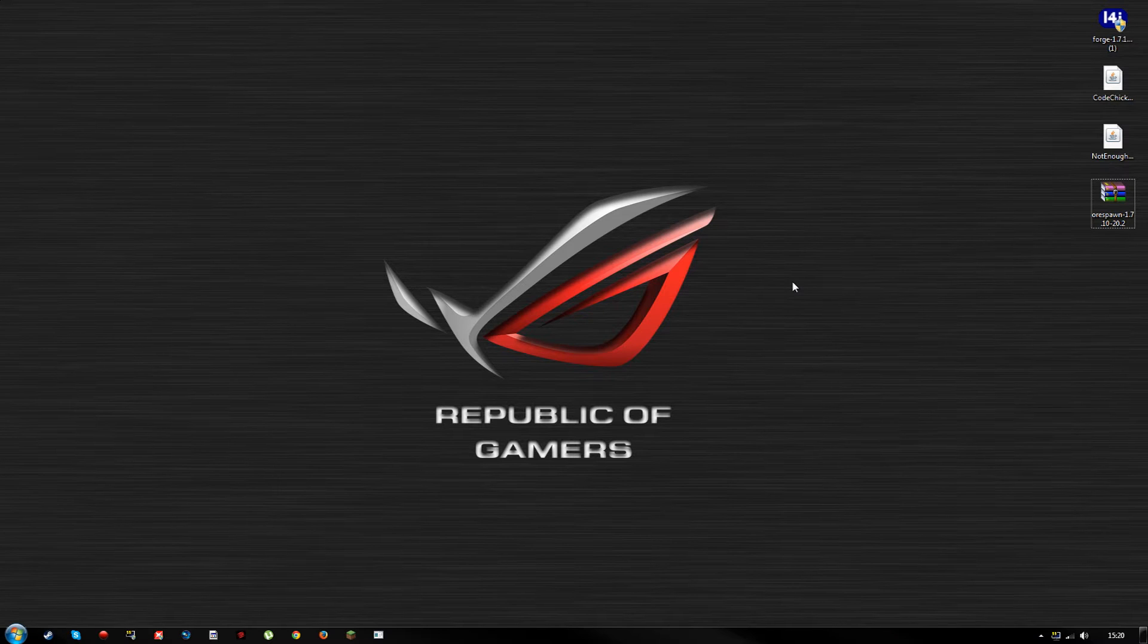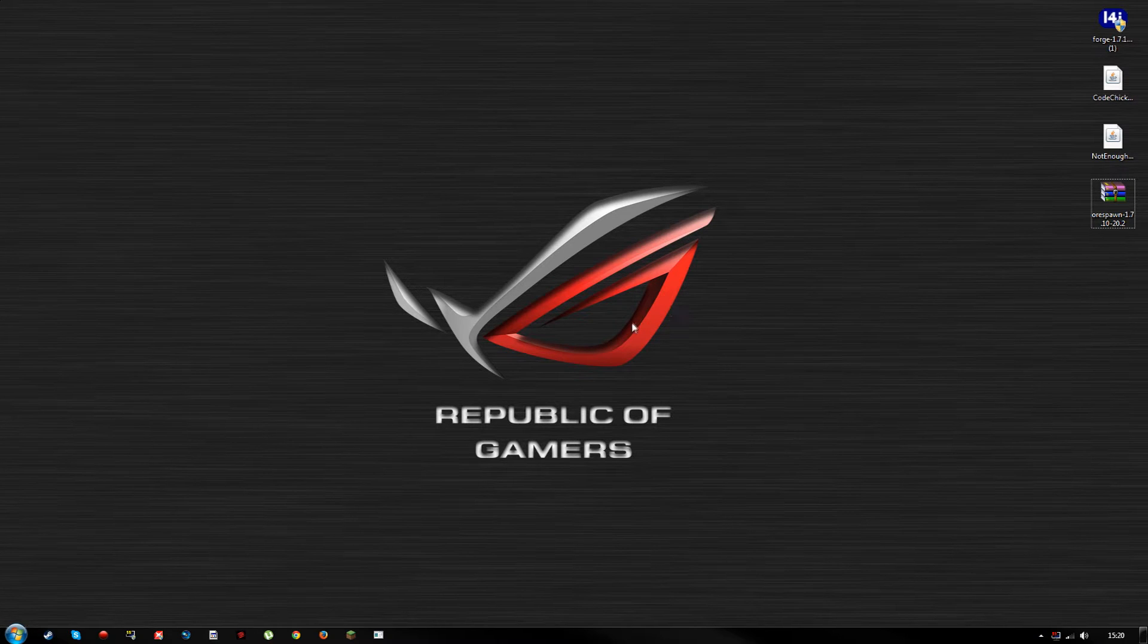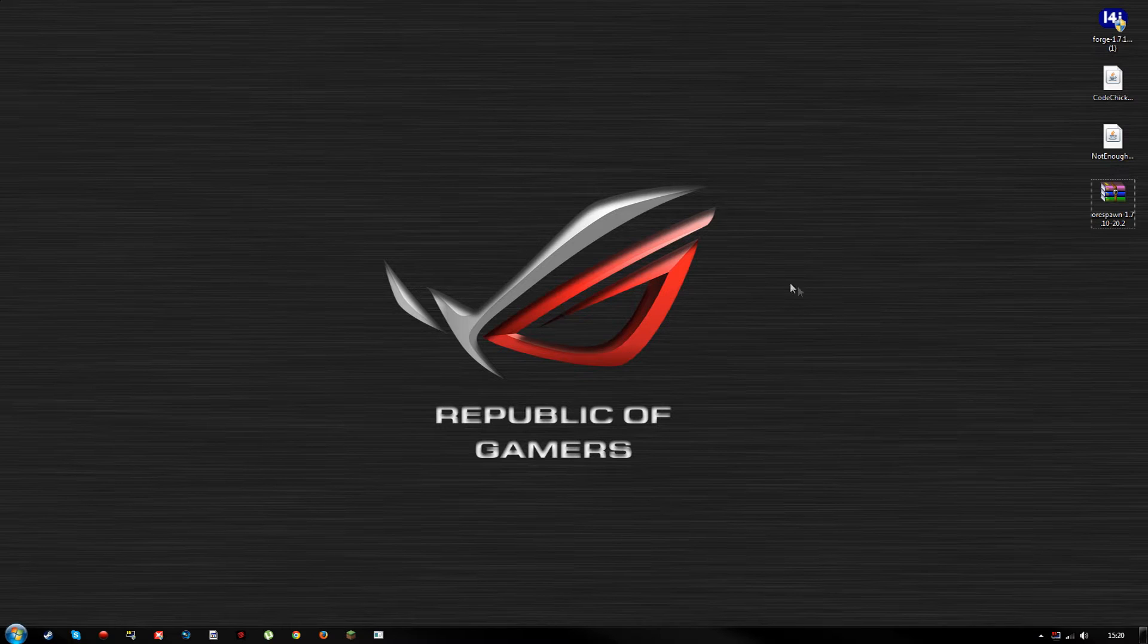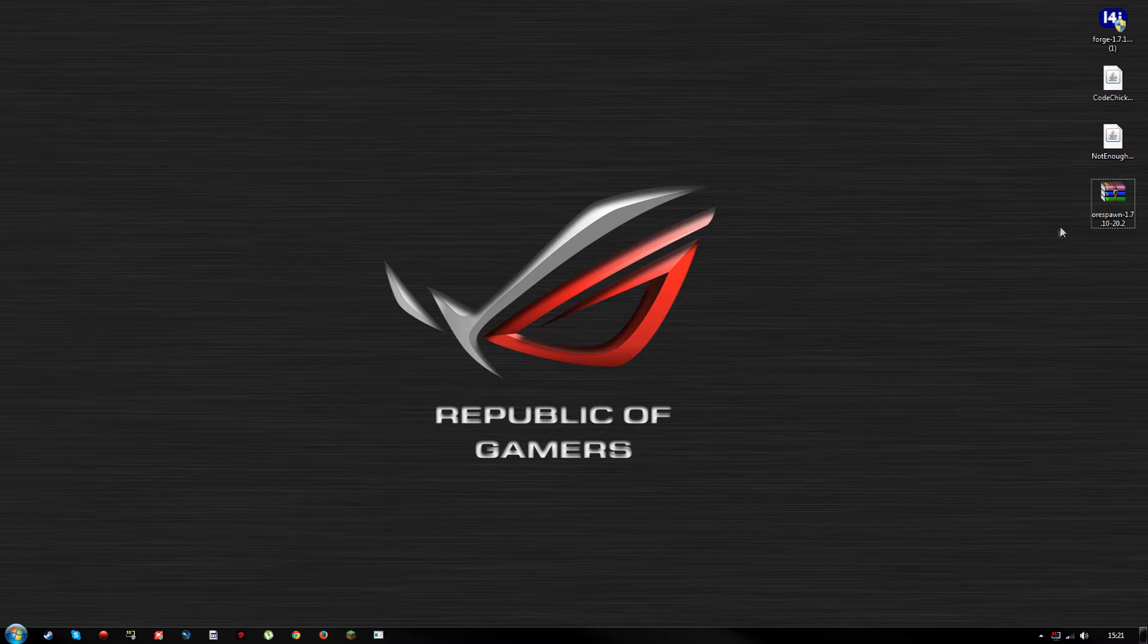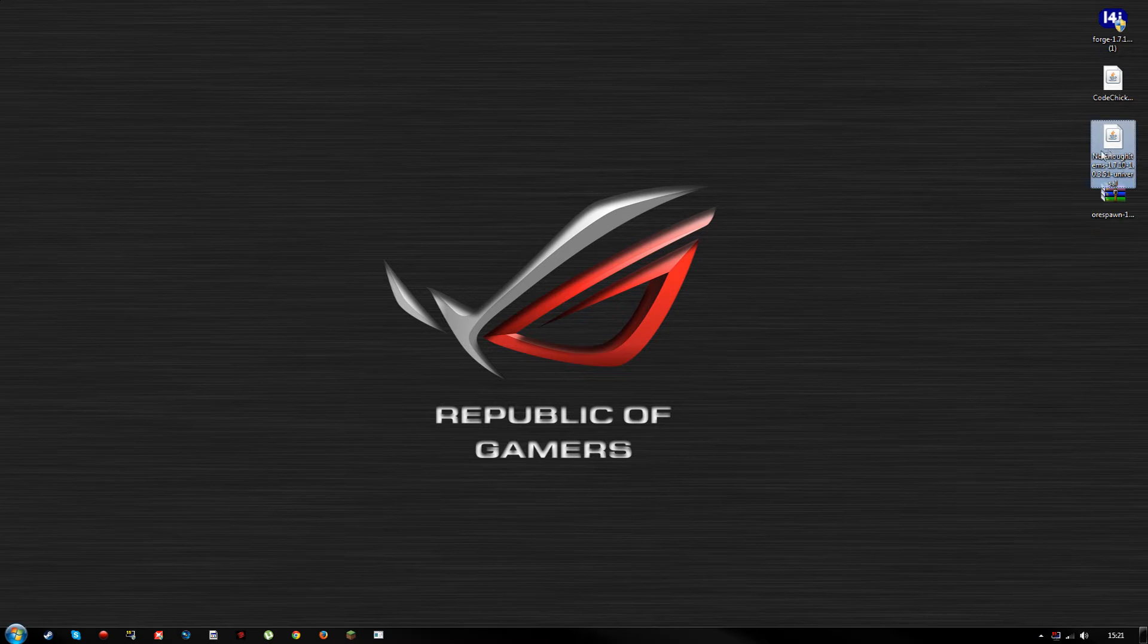All right guys, what is up? It's your boy Rain back with another Tactical Thursday. Welcome! Today's mods will be on the OreSpawn mod and the Not Enough Items mod.